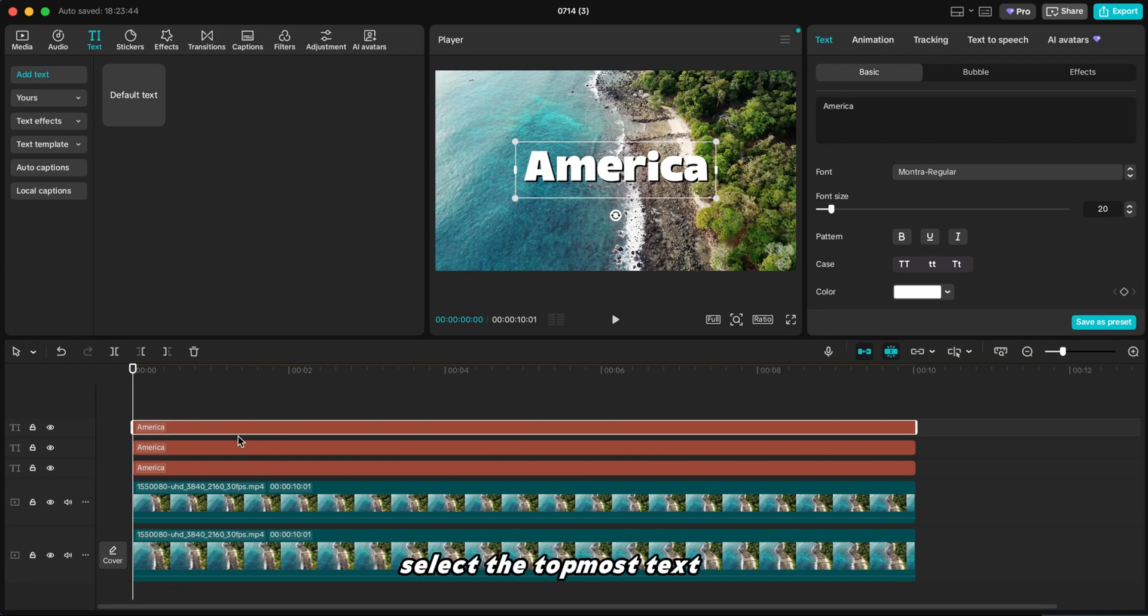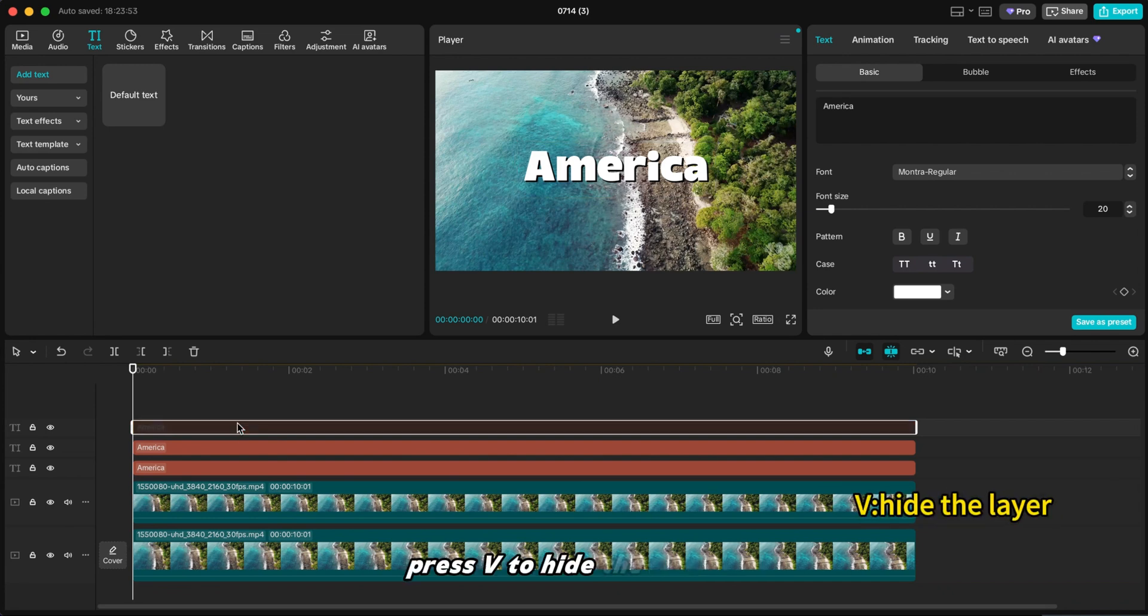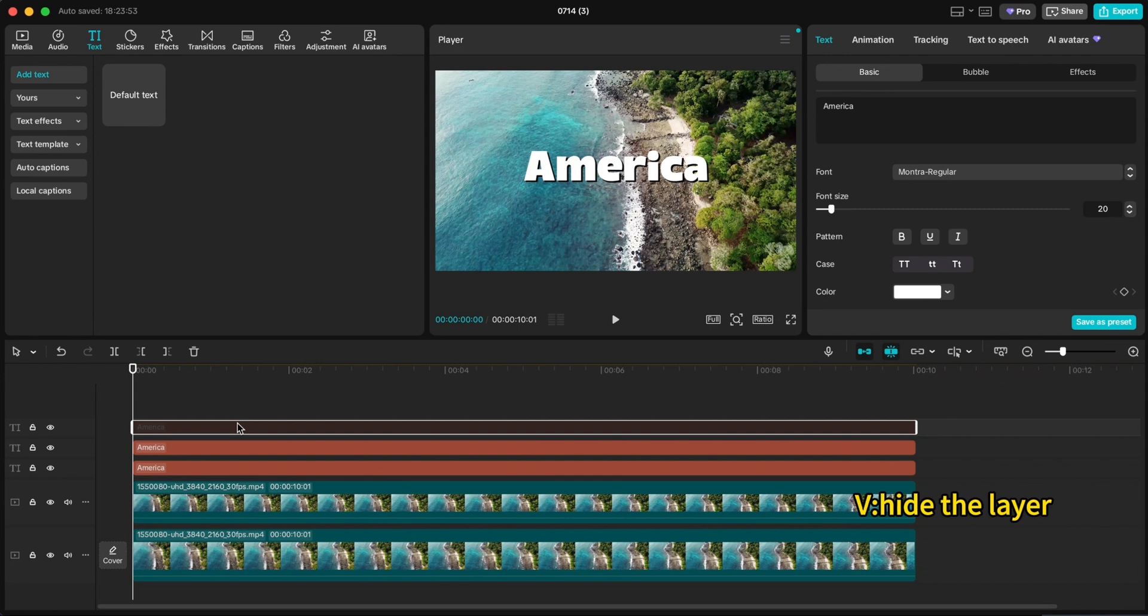Select the topmost text layer. Press V to hide the top layer. This helps avoid distraction while editing other layers.